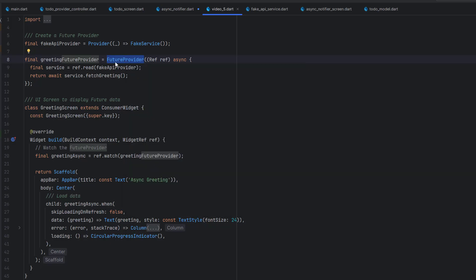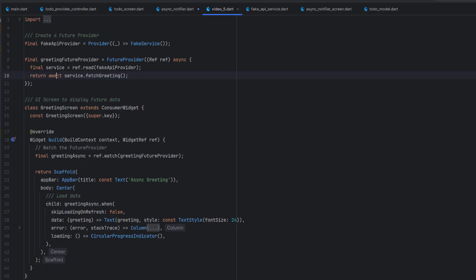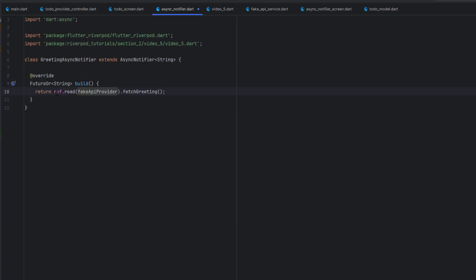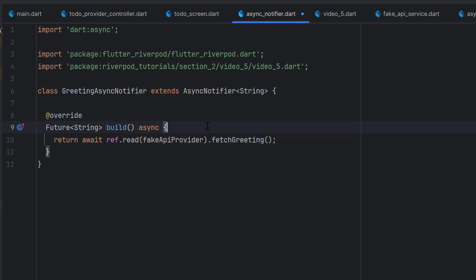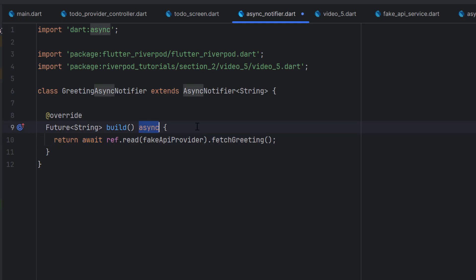In the future provider, which is video 5, we are still using this provider — calling it like a repository — and using this repository we get a message with await, so after a few seconds we get our response. Same here, we call the fetchGreetings method with await, so we use async because it is returning a future object.